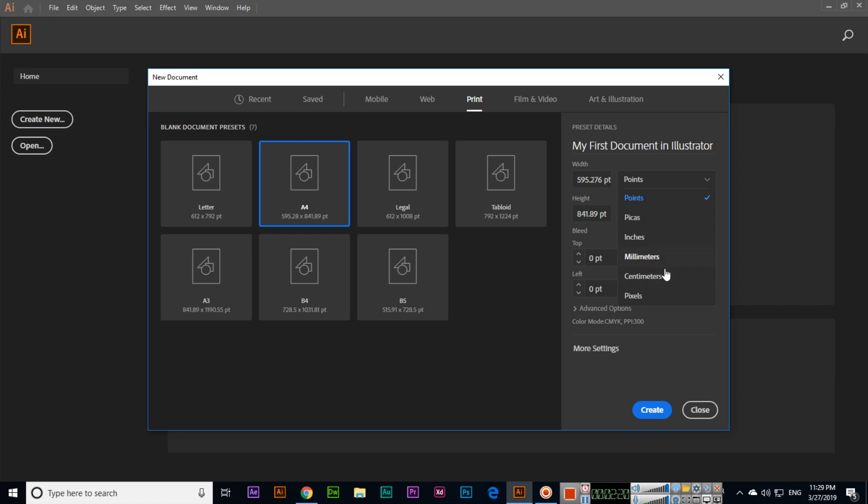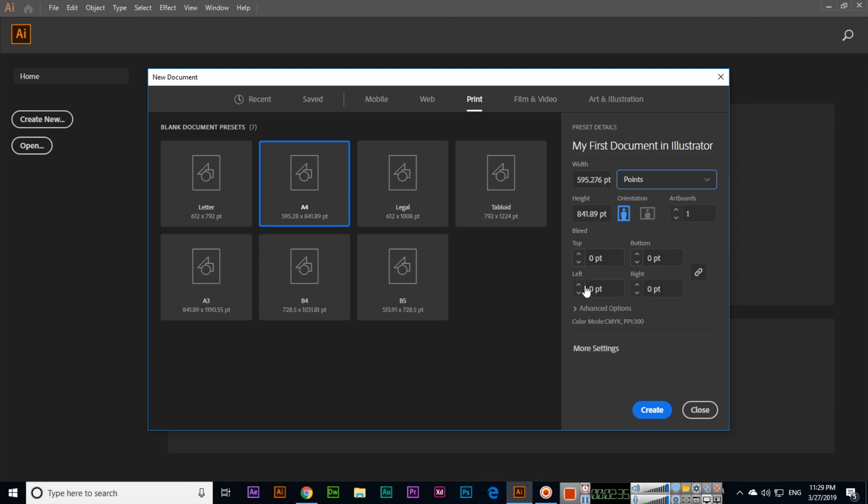Right now I will select points. For orientation, we can select portrait or landscape. We can select artboards like one or as many as you want. And this is bleed: top, bottom, left, and right. This should be zero in the beginning.